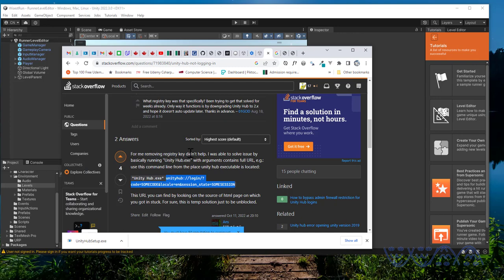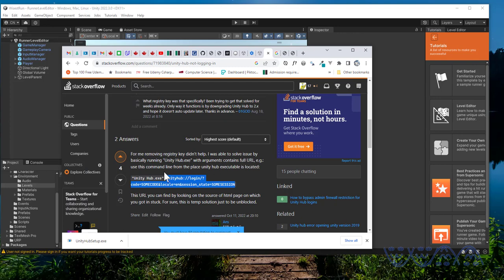This is what worked for him. He said 'I was able to solve the issue by basically running unity hub dot exe with arguments containing full url'. So this is the command basically.